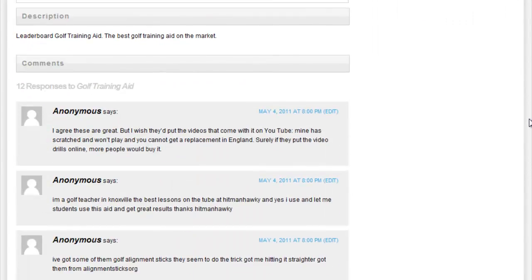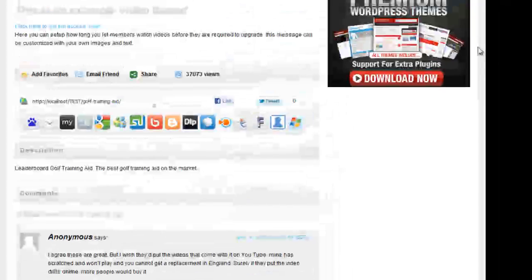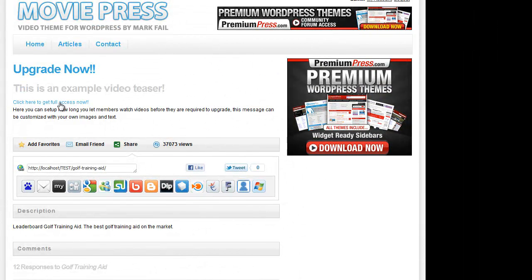I can scroll down and see some of the comments enabled and as you can see straight away the movie teaser has been applied to all of the new videos which is added.